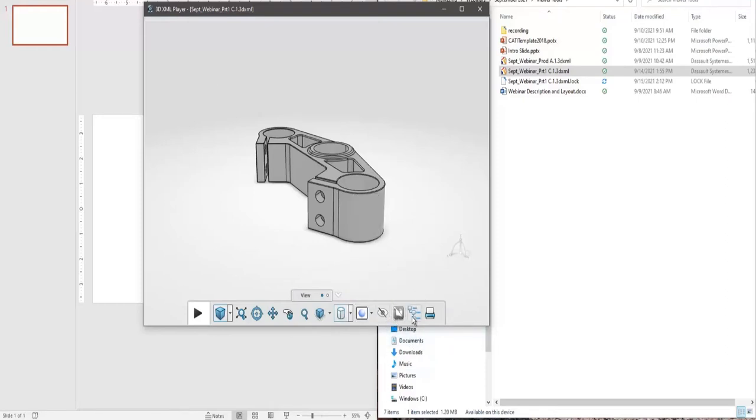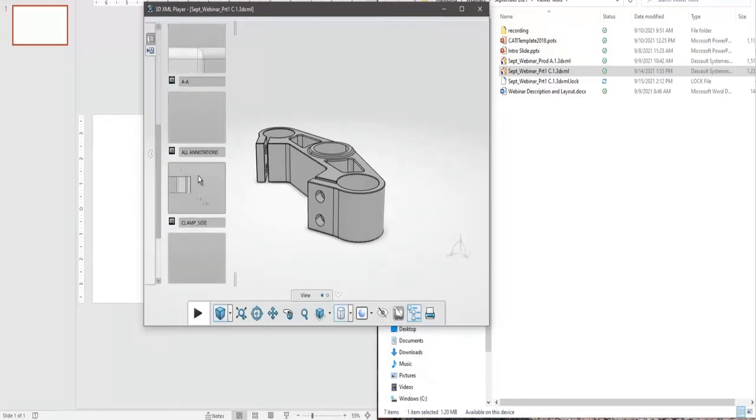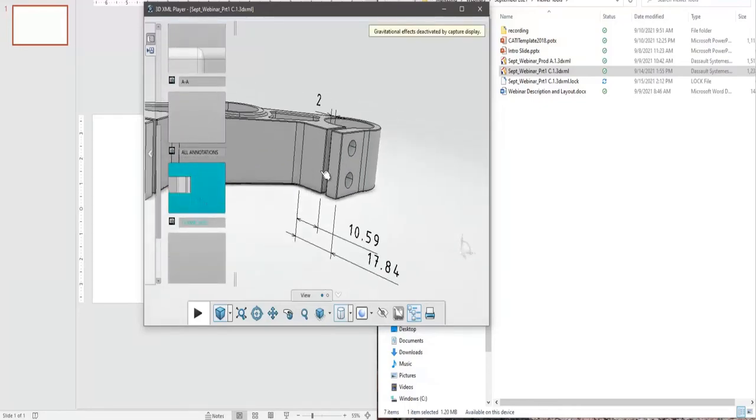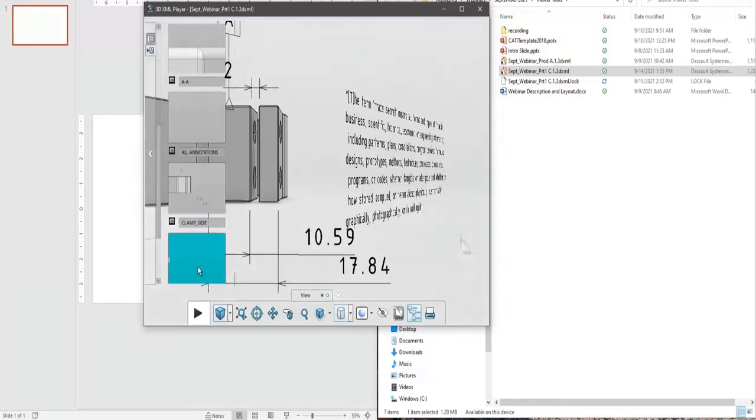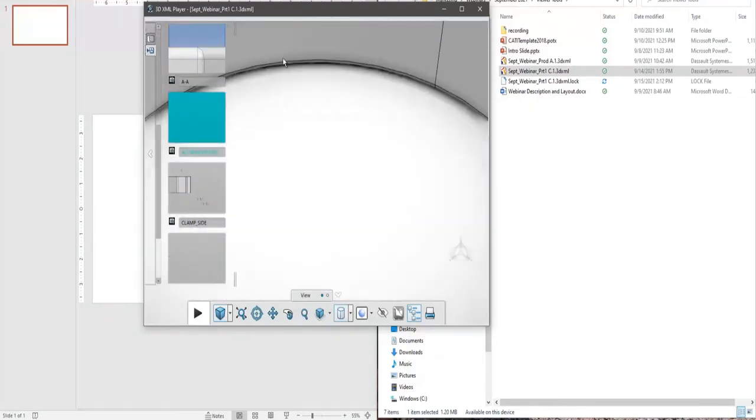And we can also see our functional tolerancing annotations, or our 3D annotations. And we still have the ability to toggle through those.